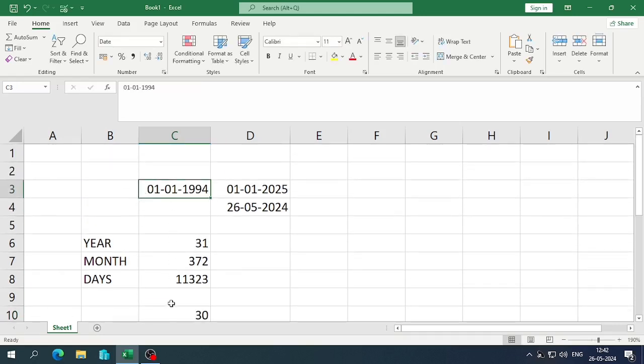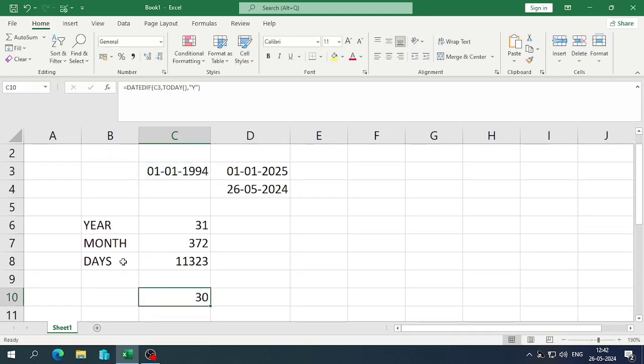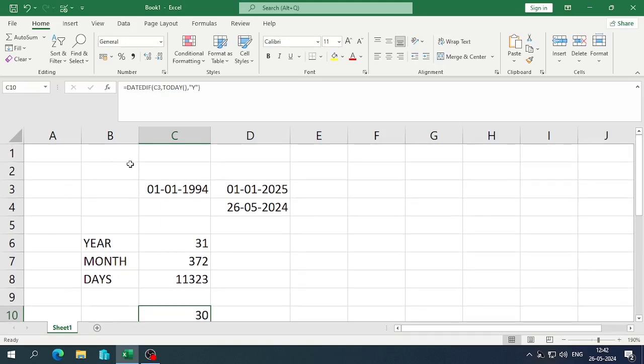So in this way we can find the difference between two dates with the help of the DATEDIF function. That's all for today — thanks for watching. Please like the video and subscribe to the channel. Thank you!